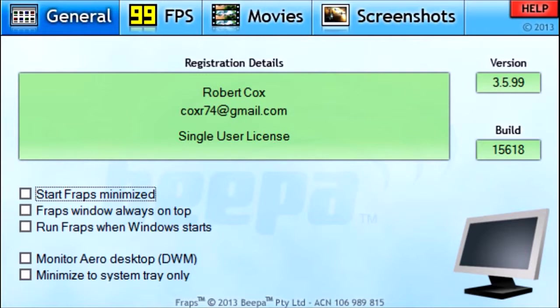The next one is Monitor Aero Desktop, DWM. This is what you would do if you want to record a tutorial video or something that includes your desktop. I don't have that checked off because I'm not using Fraps right now, and to use it you have to change your background on your computer to an Aero background. You can look up more ways to do that on Google.